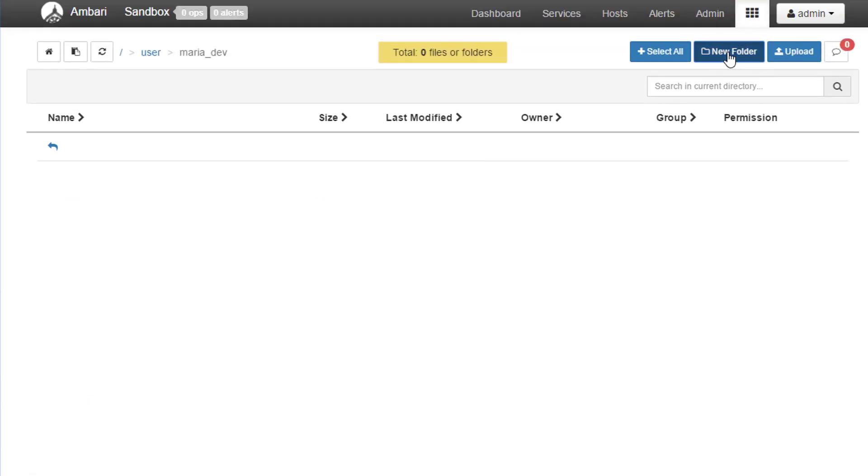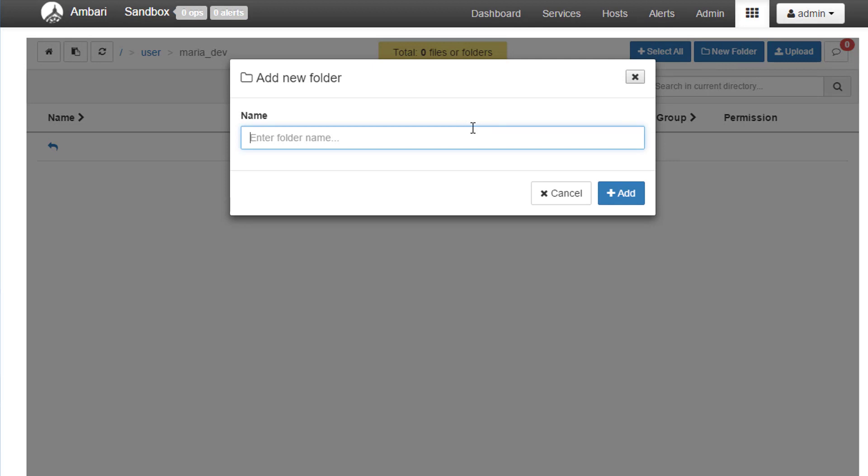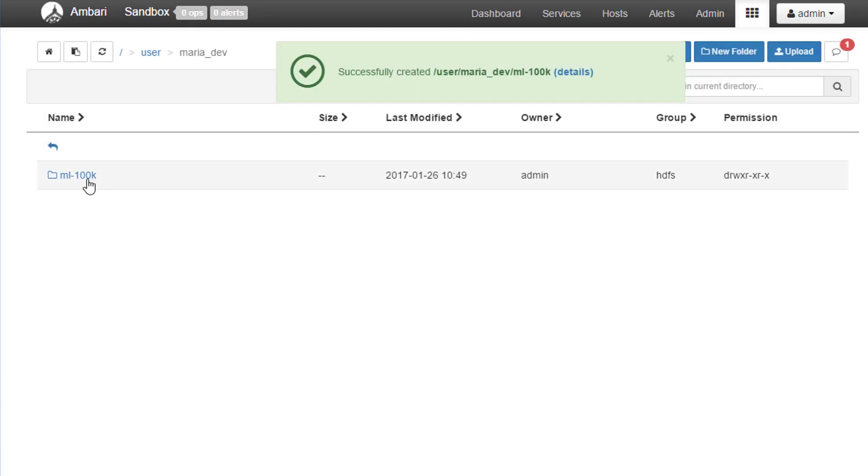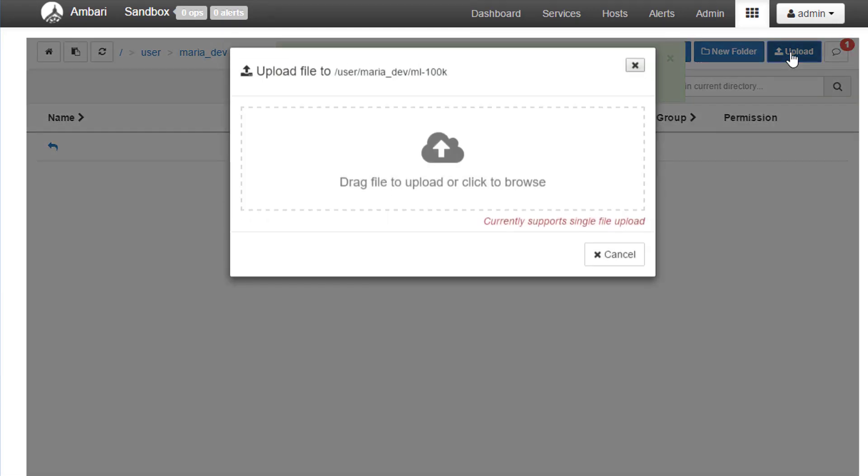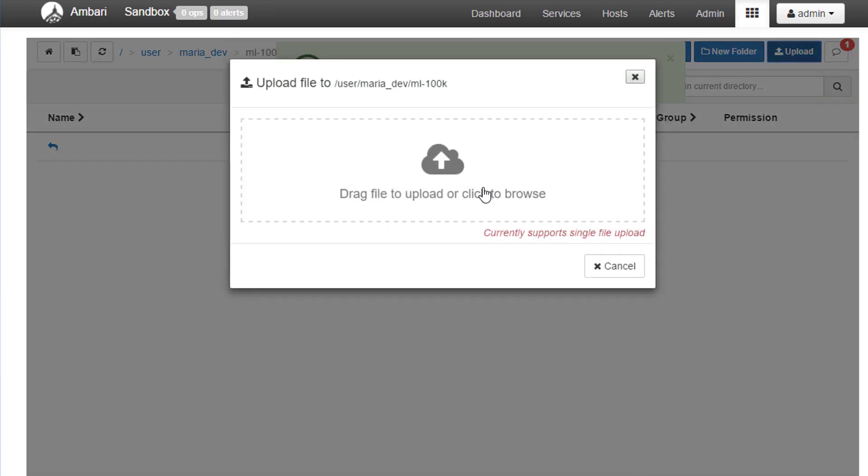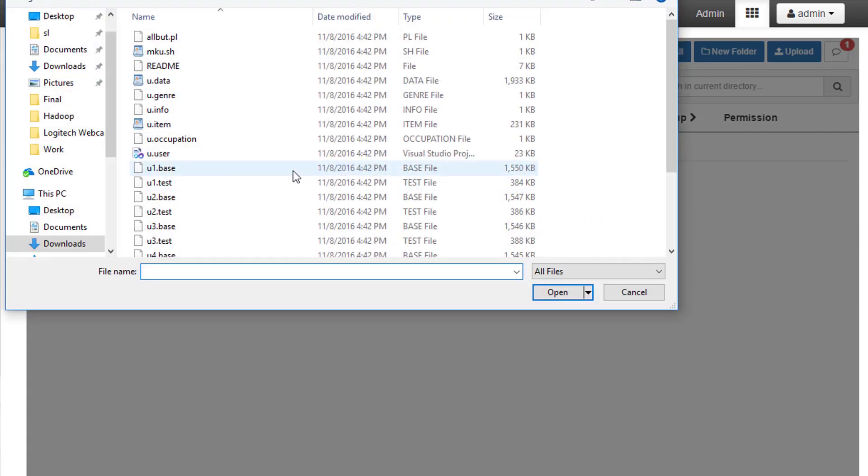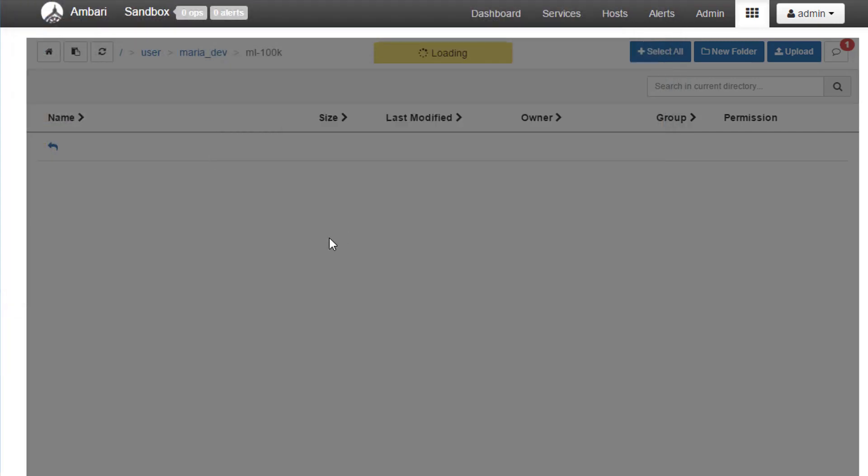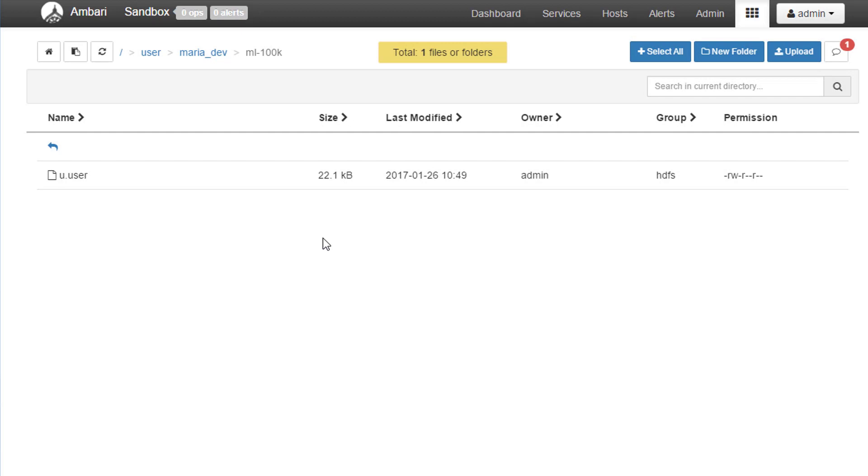That will give us a view into our HDFS file system. We're going to go to user maria_dev. If you already have an ml-100k folder, then great. But if not, go ahead and create that ml-100k. Click into that and I'm going to upload the u.user file from the MovieLens data set. So now we have everything in place that we need.